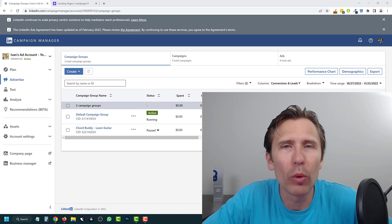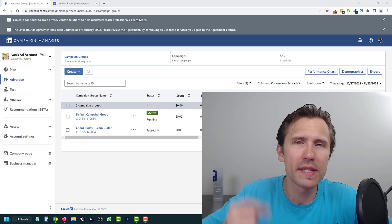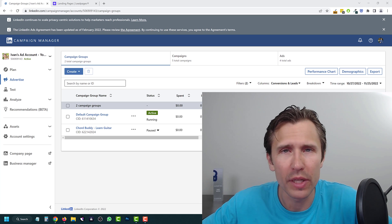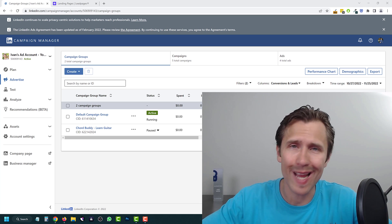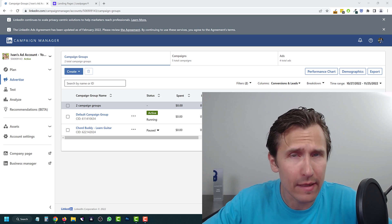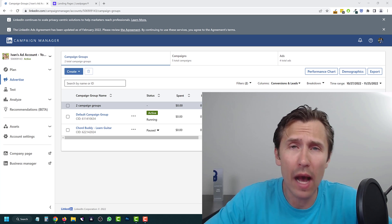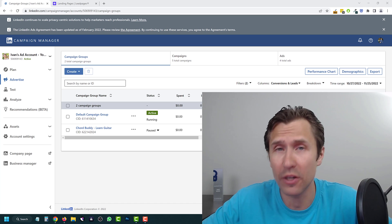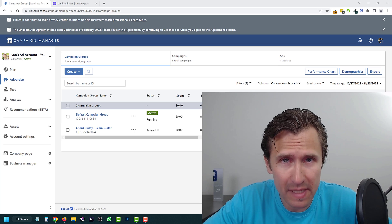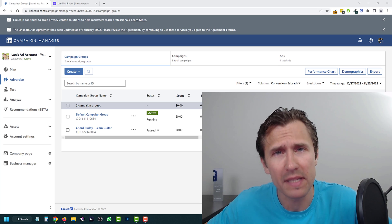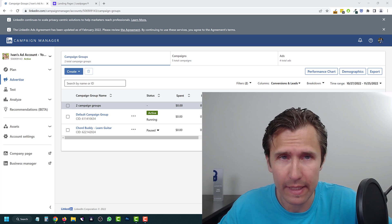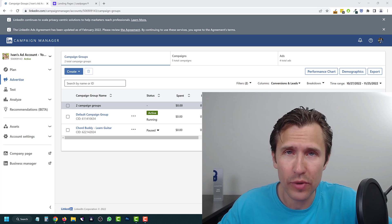Hey guys, Yvonne here. In this video I want to show you how to set up conversion tracking with LinkedIn ads as we're approaching 2023. Conversion tracking is absolutely important — I cannot stress enough. Just like you can't hit what you can't see, you also can't optimize and improve what you can't track. So in this video I'm going to go over how to set up conversion tracking with LinkedIn ads. We're gonna get straight into it.